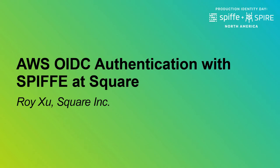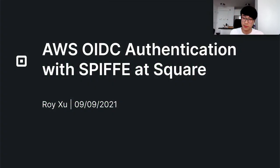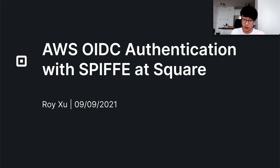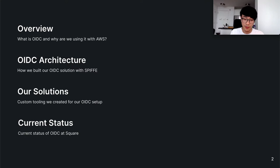Hi, this is Roy. I work at Square on the cryptographic identity and secrets management team. Today I'm going to be talking about our AWS OIDC authentication infrastructure using Spiffe at Square.